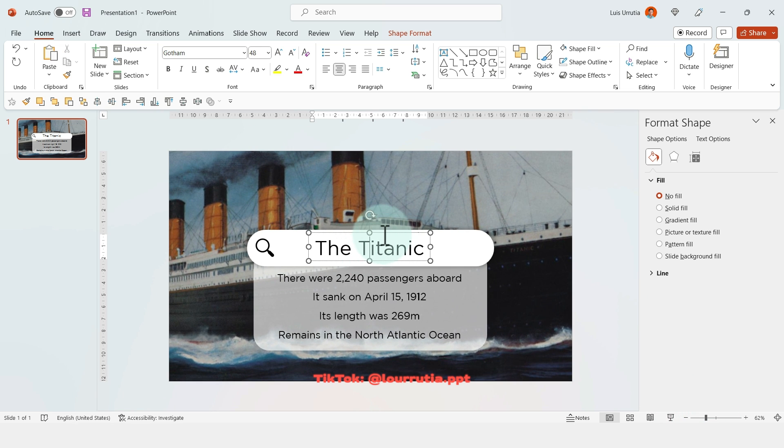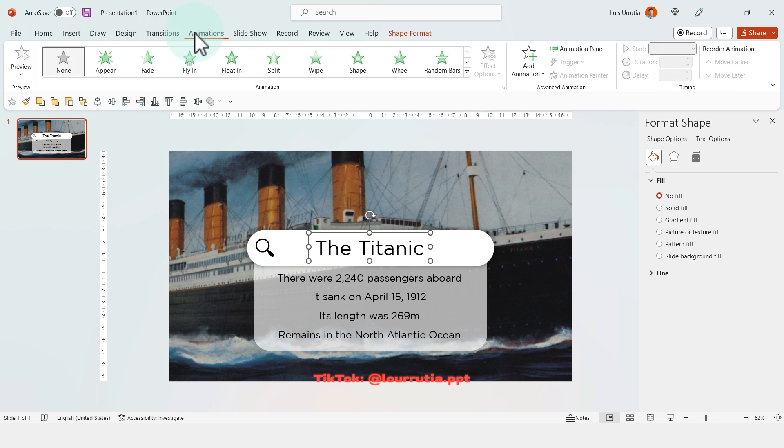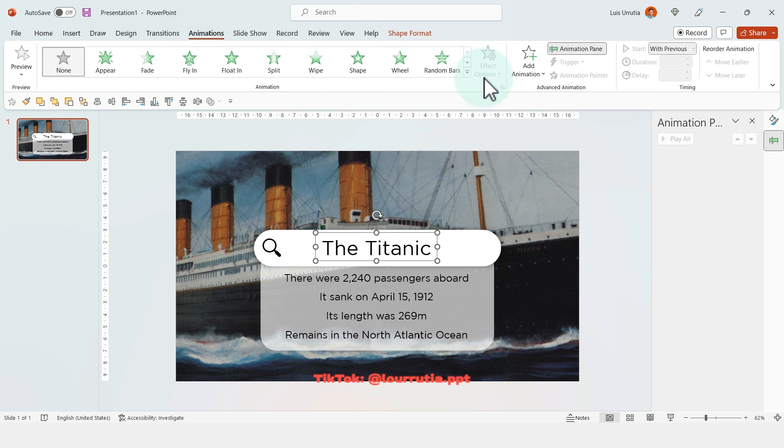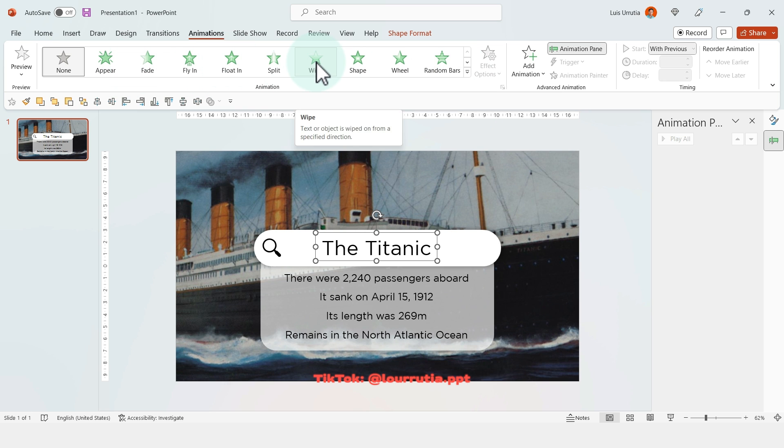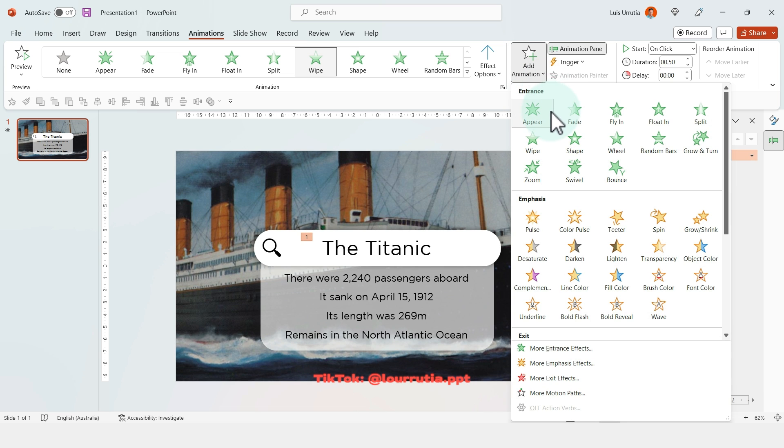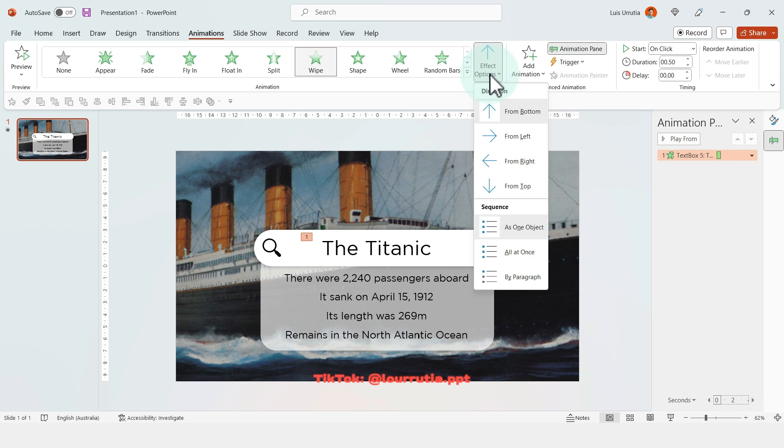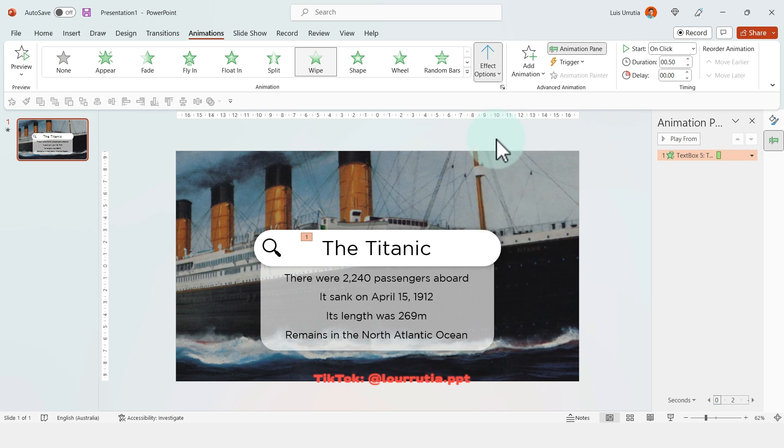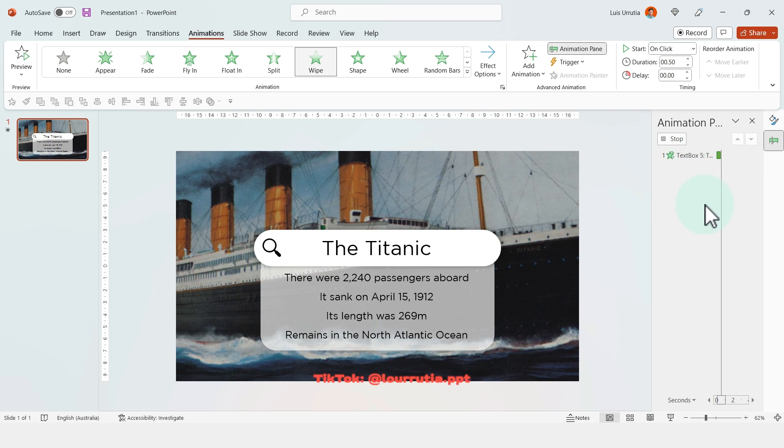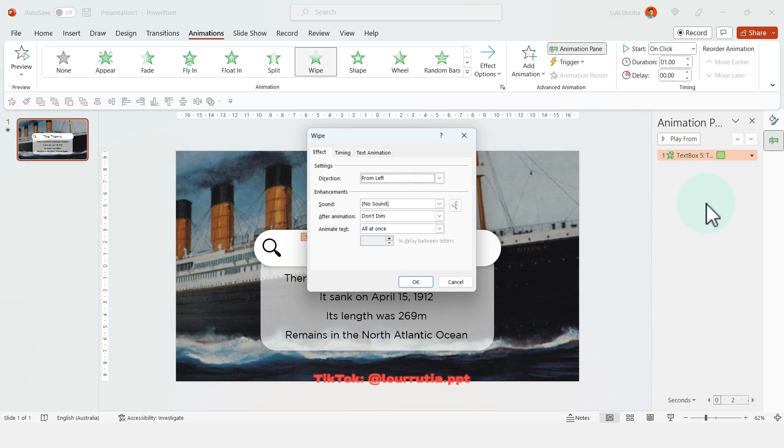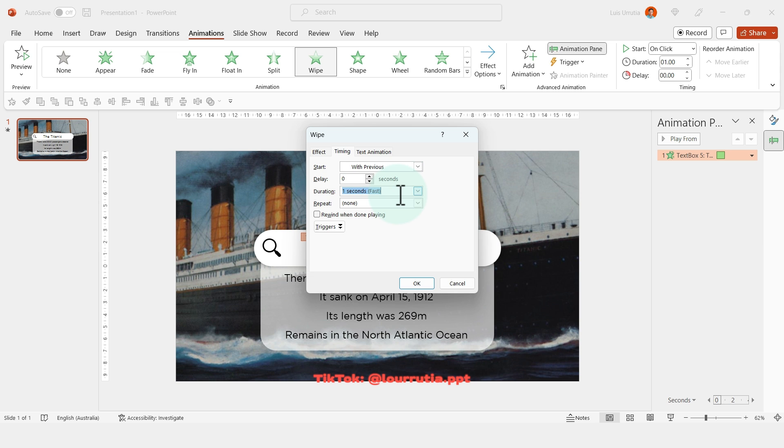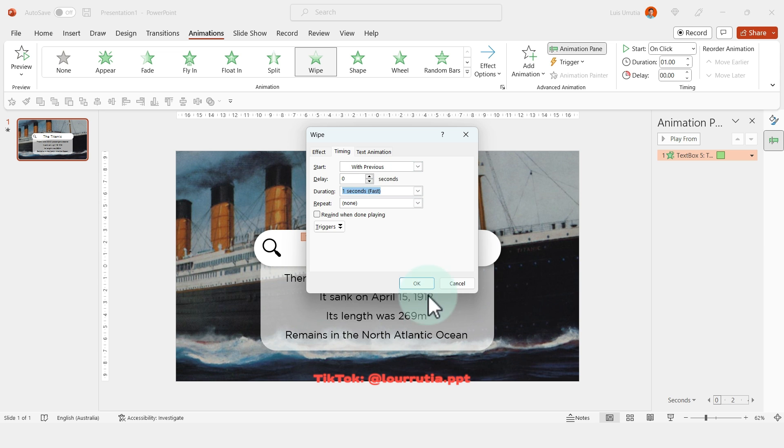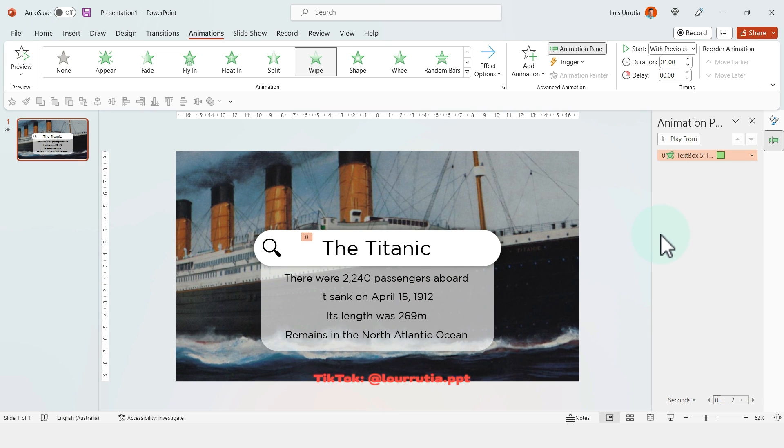And first I'm gonna start with the animation of the title, so just select the title, go to animations, and click on wipe. And I'm gonna change the direction from the effect options to from left. Now on the animation panel, right click effect options and then go to timing, click start with previous and make sure that the duration is one second and click OK.